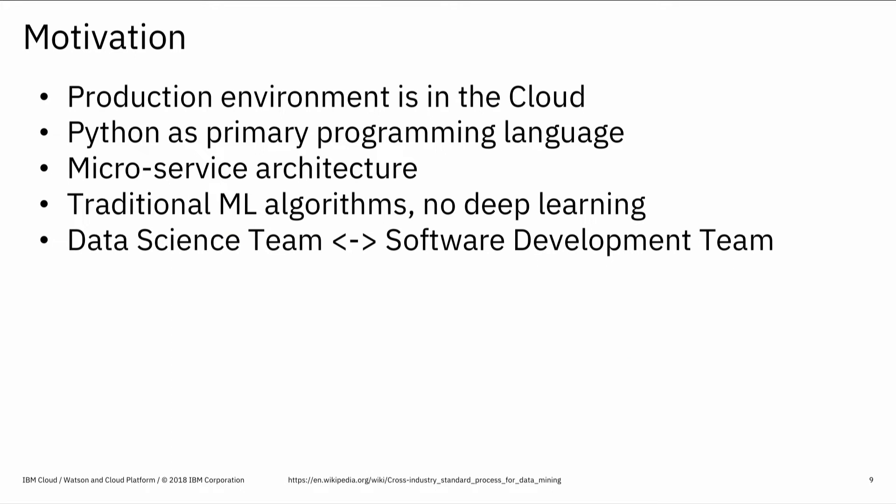Just to clear the stage for the presentation, I'm concentrating on production environments in the cloud because that's what all the cool kids do. Python is a primary programming language here. Microservices-based architecture, so no monolithic structures. Traditional machine learning algorithms, no deep learning. That's just because it's easier to deploy traditional machine learning algorithms because they are smaller in size, usually. And data science team and software development team are working in unison.